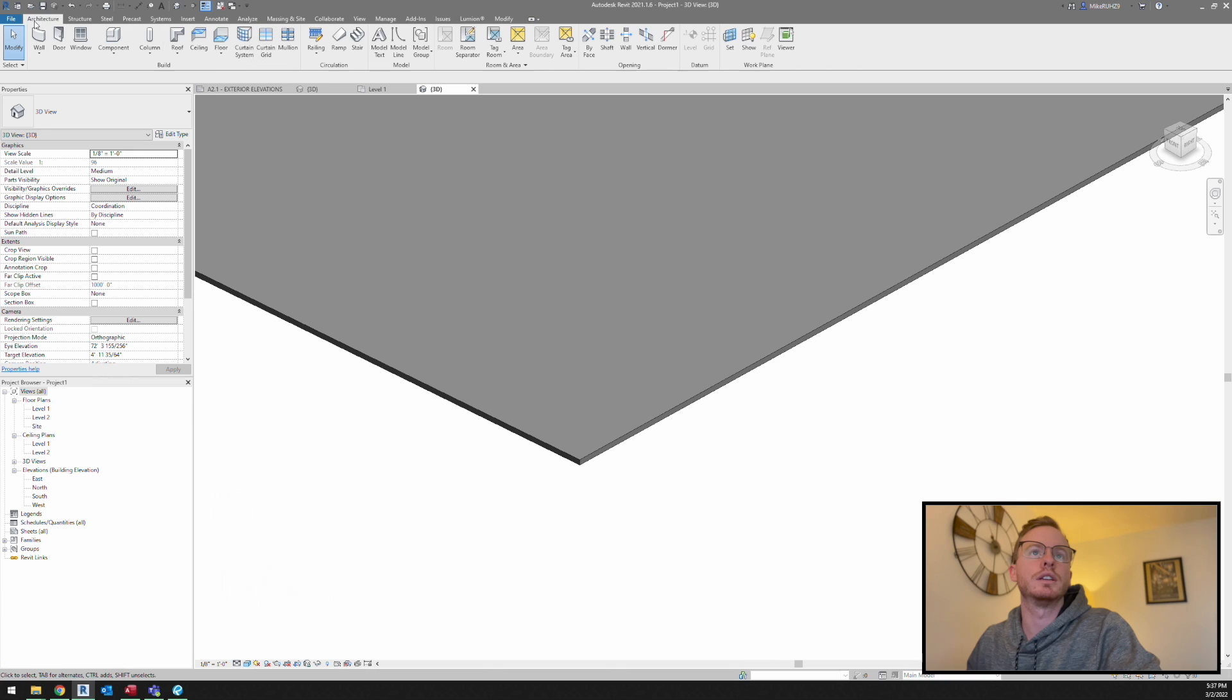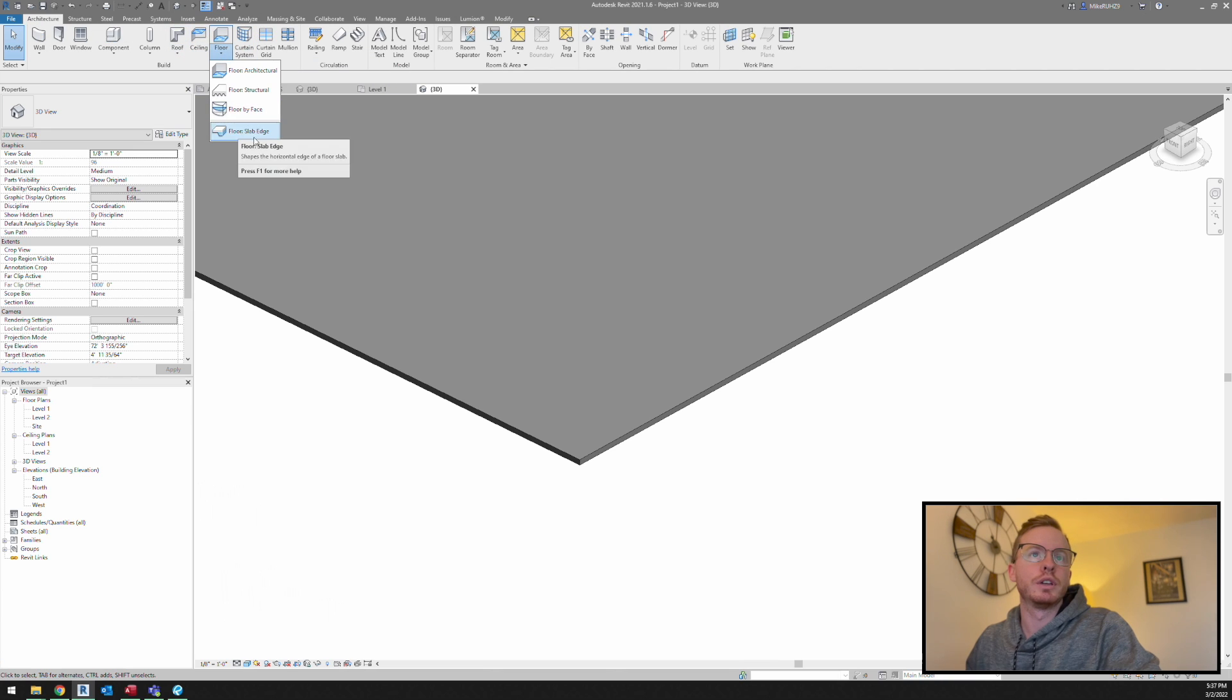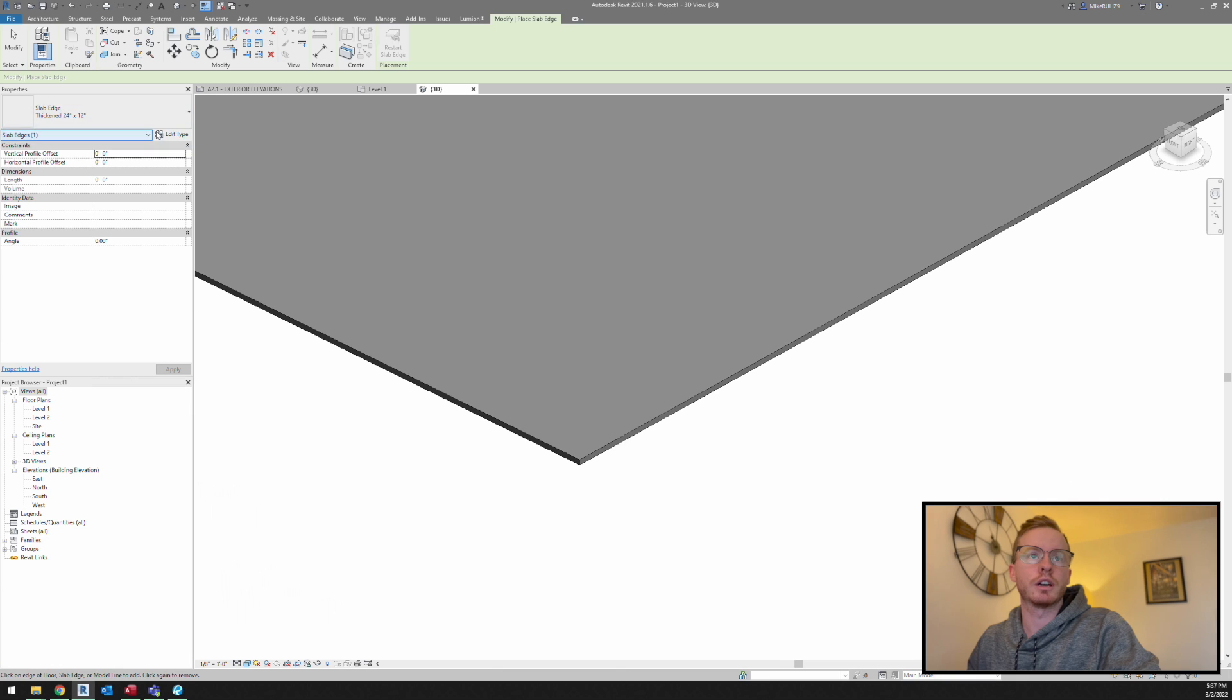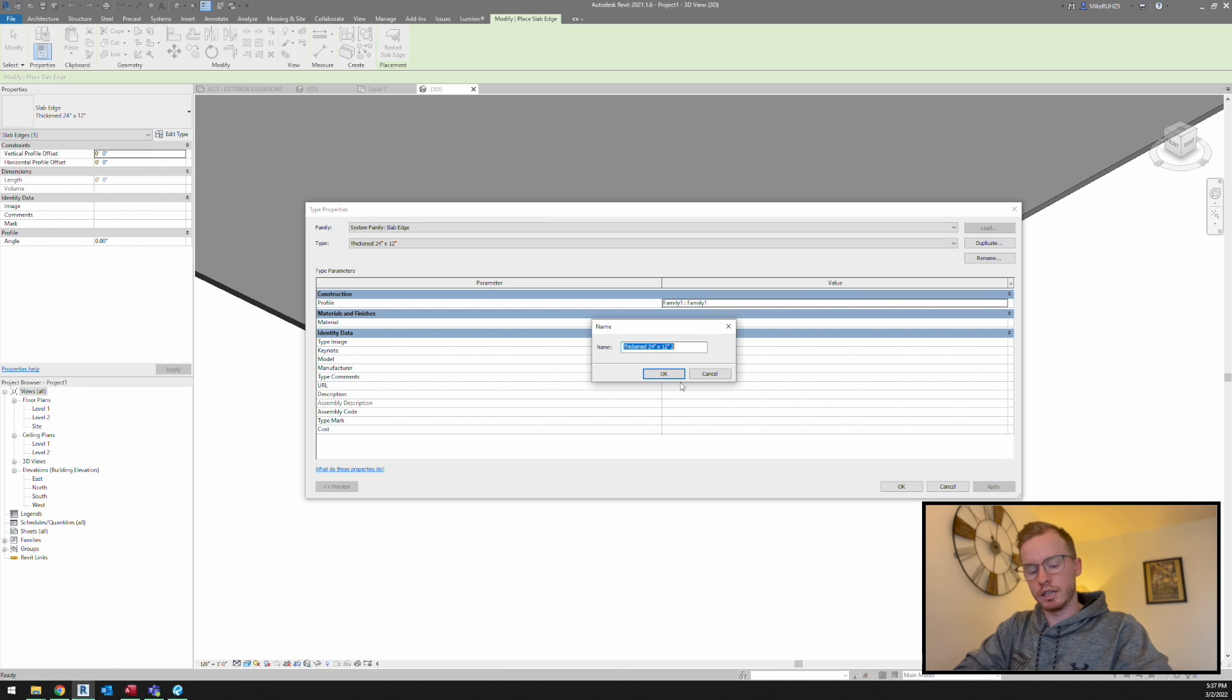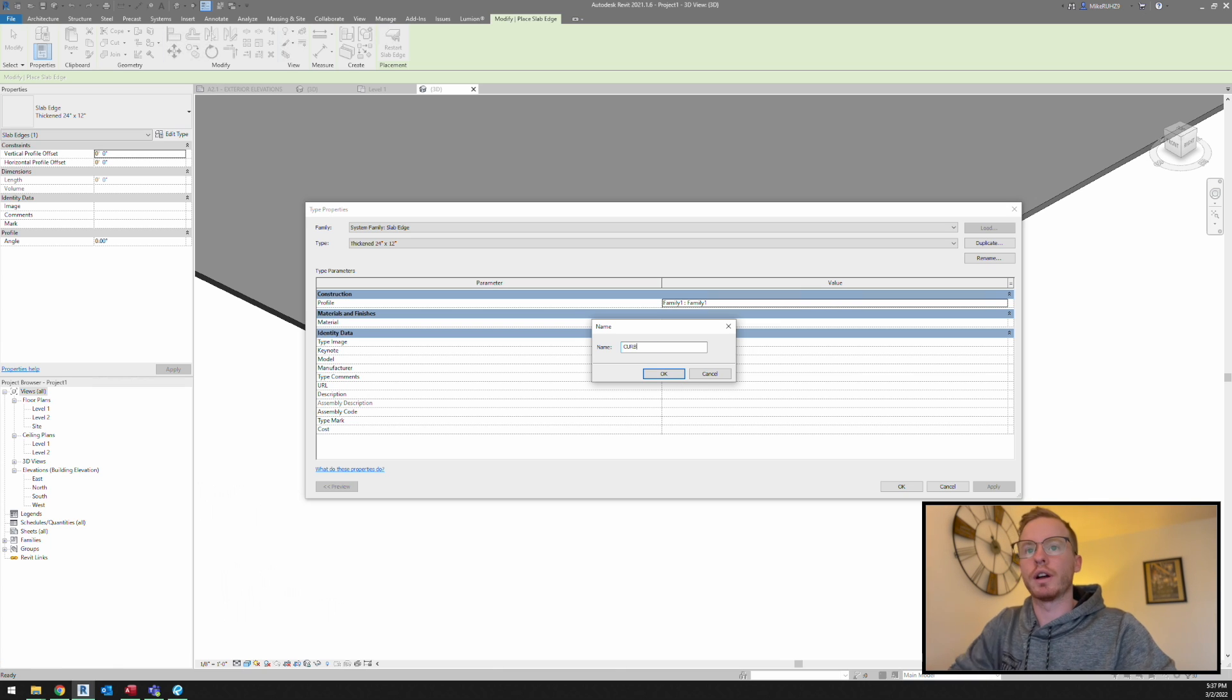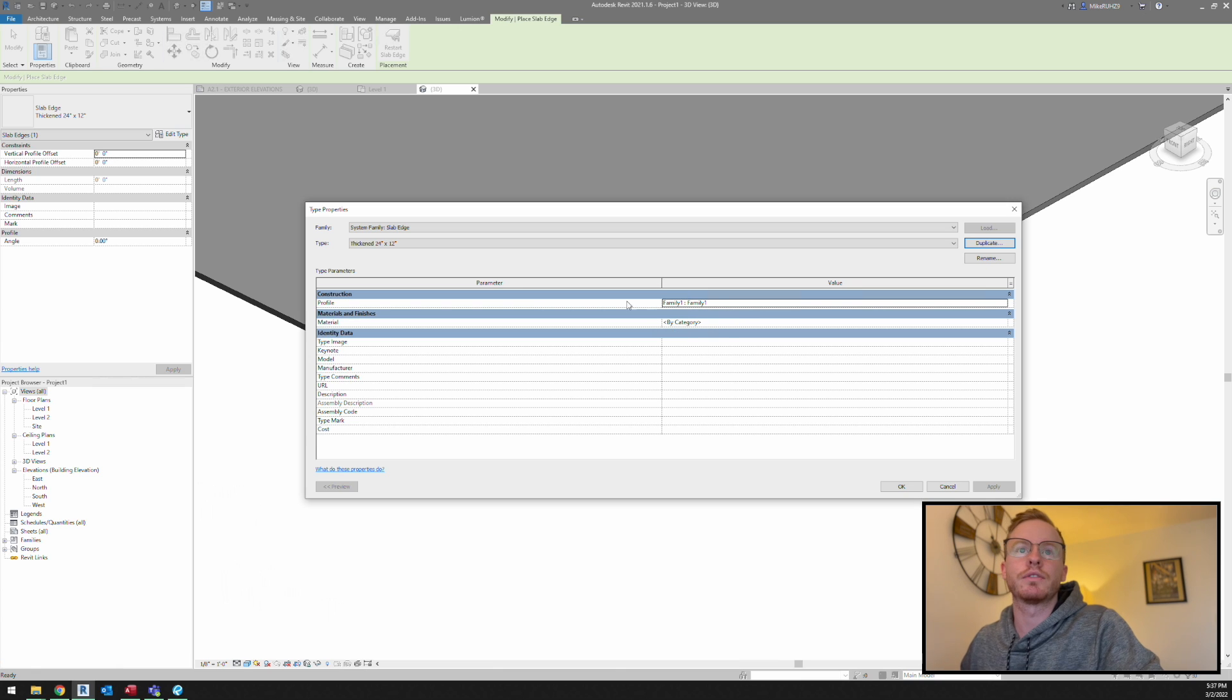So how we're going to do this is now that we've got our profile, if we go to floor and scroll down to slab edge, we can see the default slab edge that comes in. So we're going to want to duplicate this and then apply the correct profile to it. So I'm just going to name it curb.